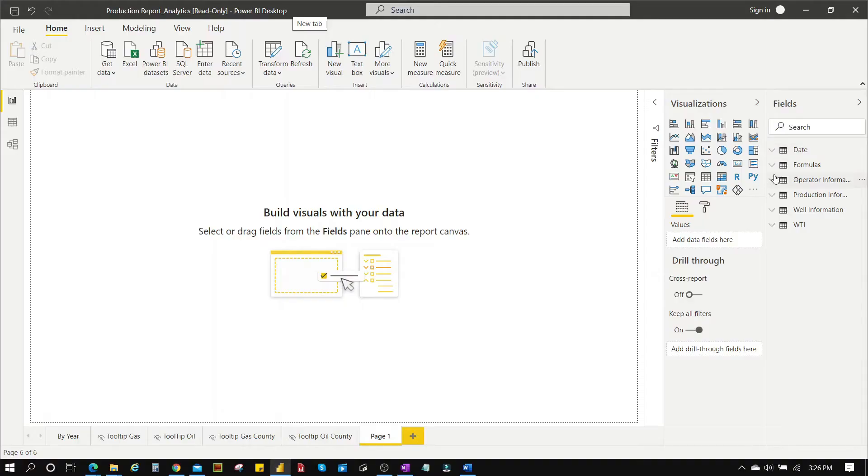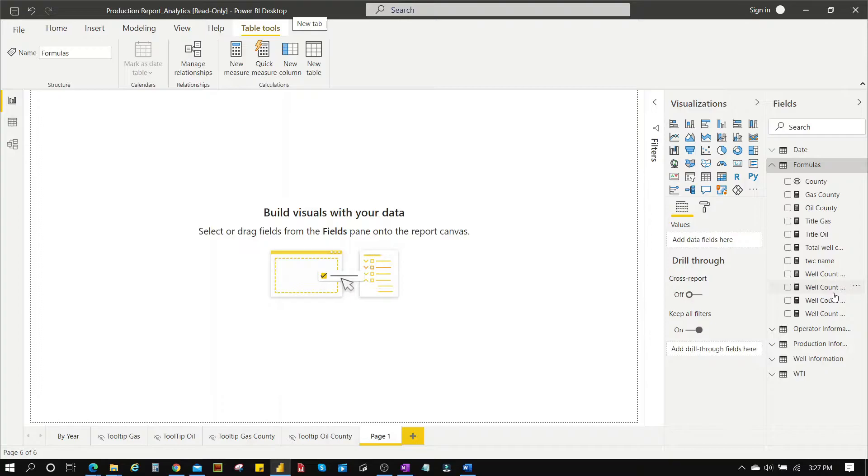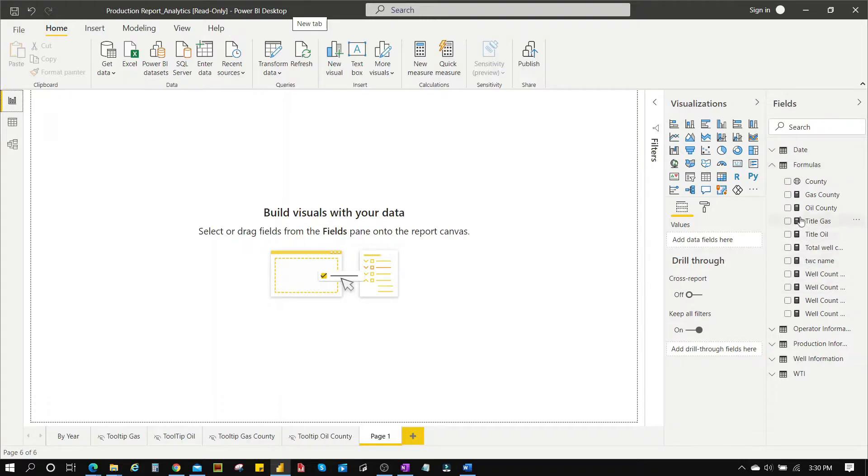Let's say you have loads of DAX measures that are clustered within a table. You have both the table columns and the measures all together under a table and you want to separate these two. What you have to do is create a folder where you can group all the measures together under one folder.